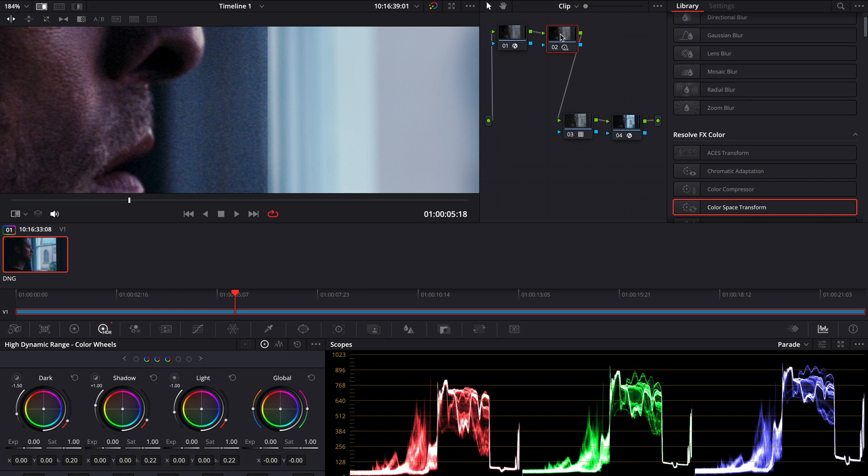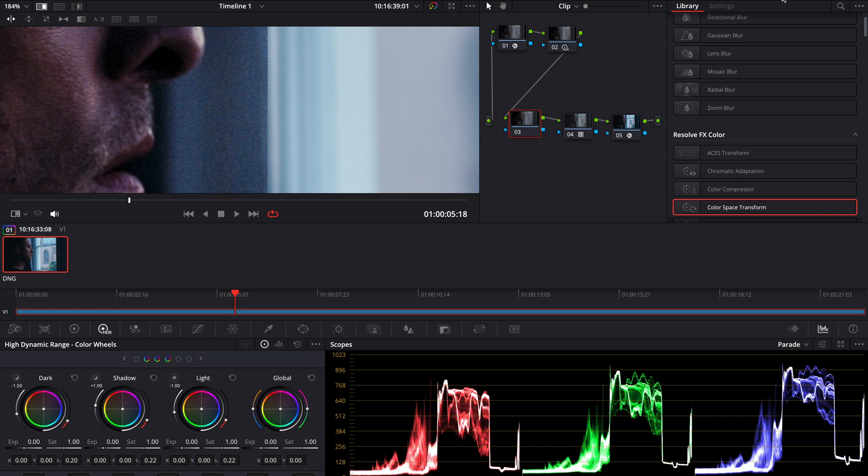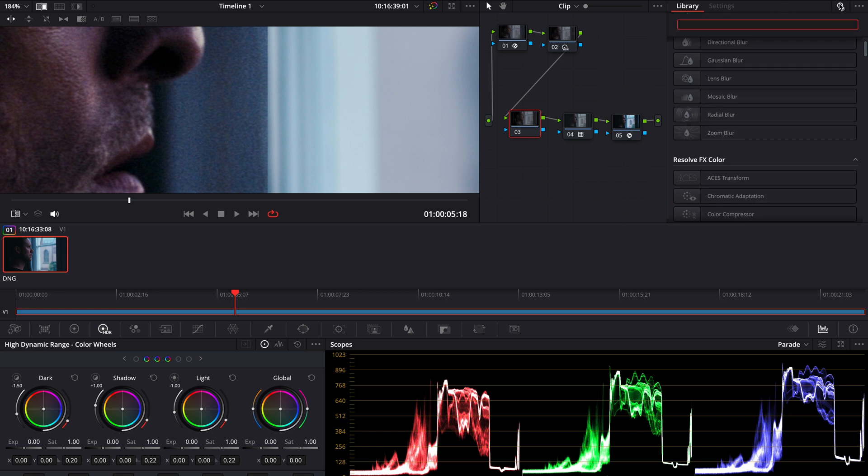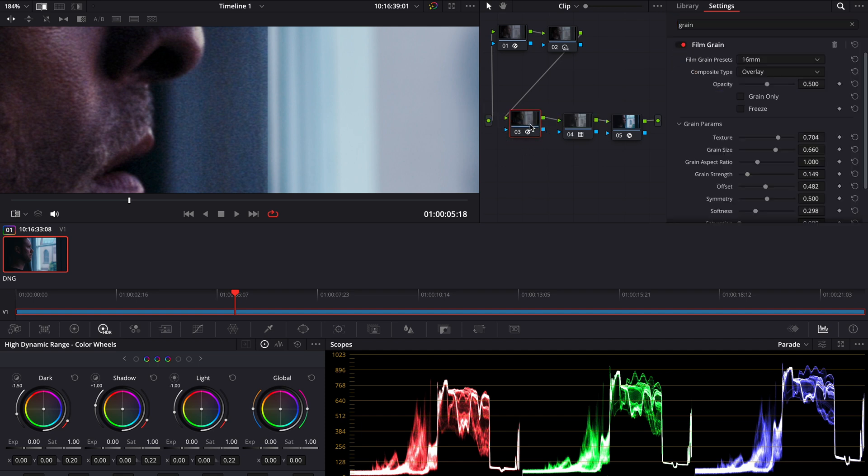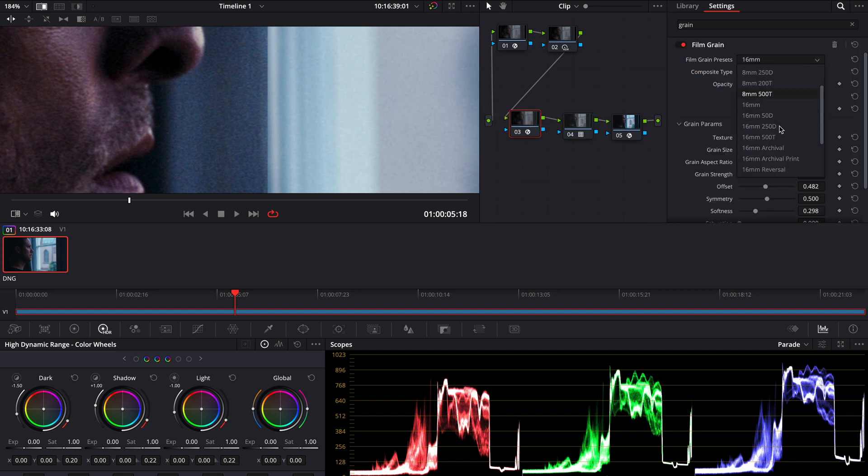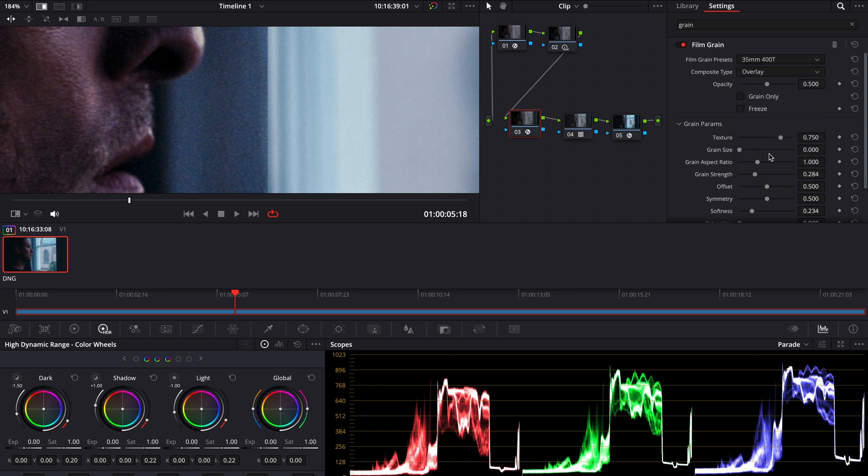So I can add a node here in between the CSTs, and I'm gonna add some grain. And I'm gonna go for 35mm 400T.